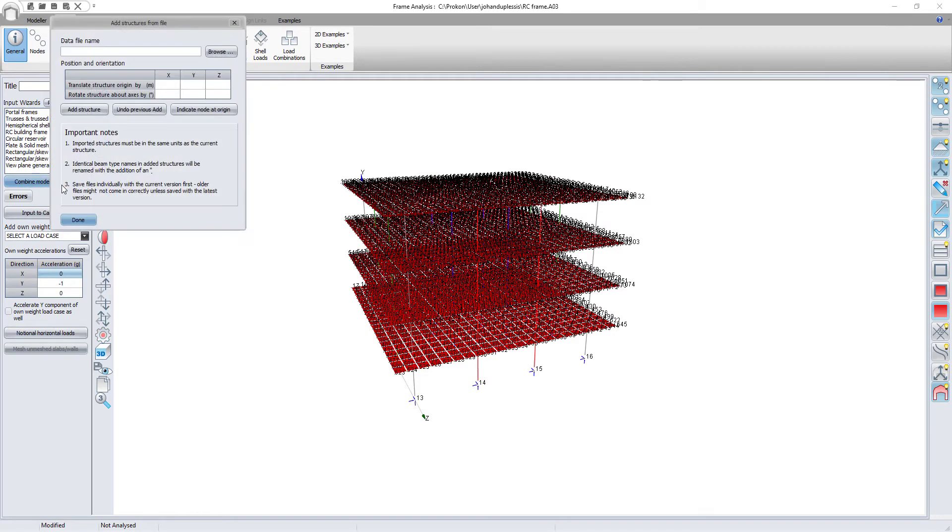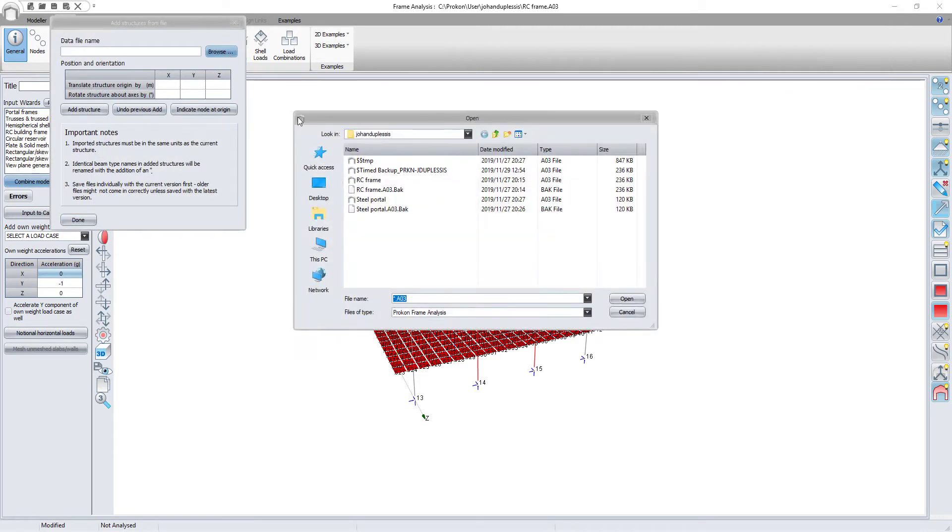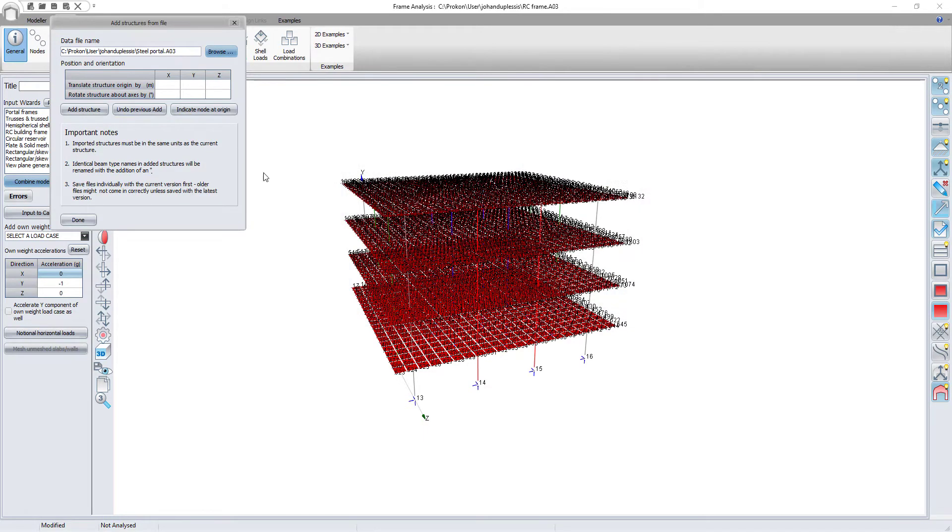Keep in mind where both structures are relative to their global coordinate system. This will influence the location where the two models are combined.